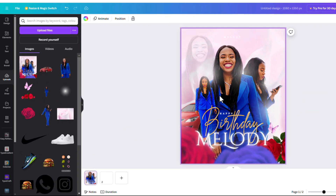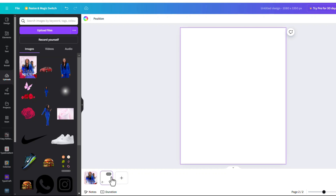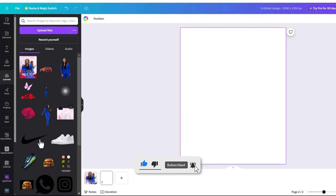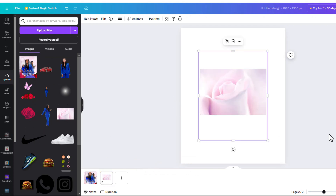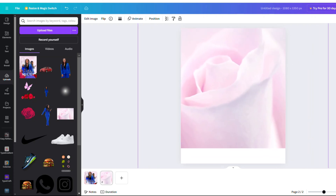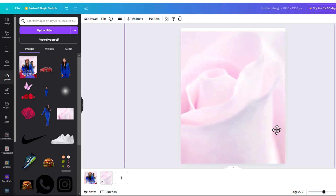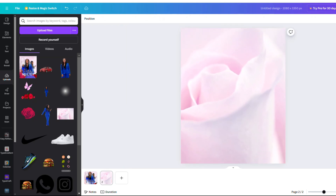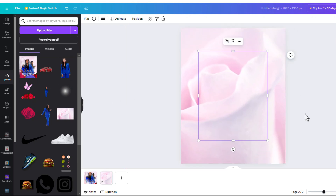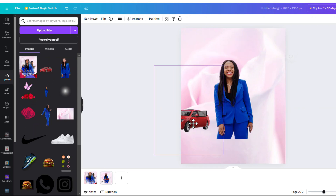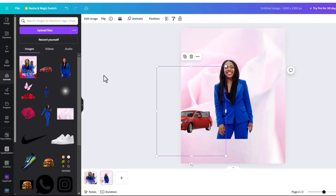We are using the Instagram portrait size, which is 1080 by 1350. We have all our elements here. For the background we are using this one and I'm just going to scale it to fill the whole background — that's why they call it background, because it's at the back.